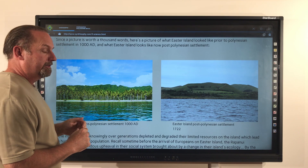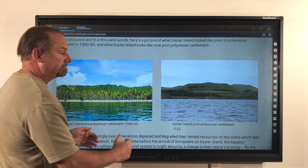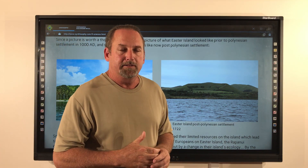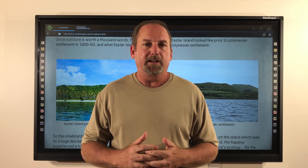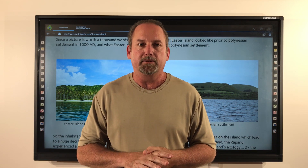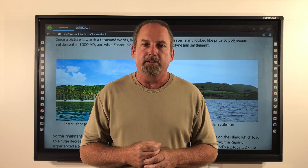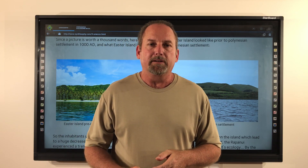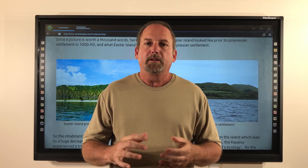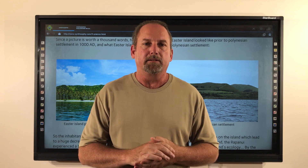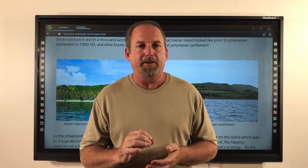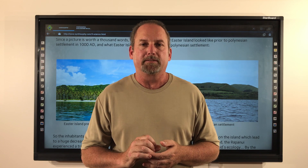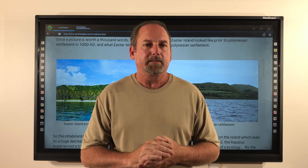Recall that sometime before the arrival of Europeans on Easter Island, the inhabitants experienced a tremendous upheaval in their social system brought about by a change in the island's ecology. By the time of European arrival in 1722, the island's population had dropped to 2,500 from a high of approximately 15,000 — just a century earlier. I wonder what the social and political environment in Easter Island was like over those 100 years. That's 15,000 people down to 2,500 on a small island — an 83% decrease in just four generations. That mustn't have been very pleasant, losing 12,500 out of 15,000 inhabitants. To me, that sounds pretty catastrophic.